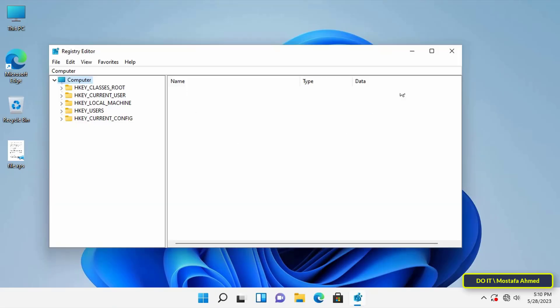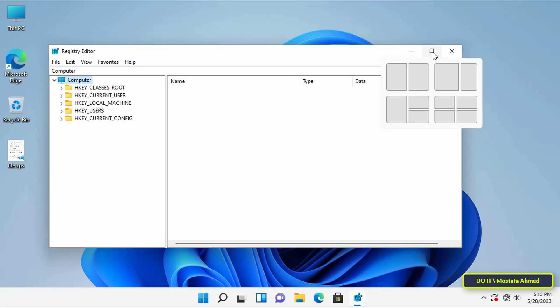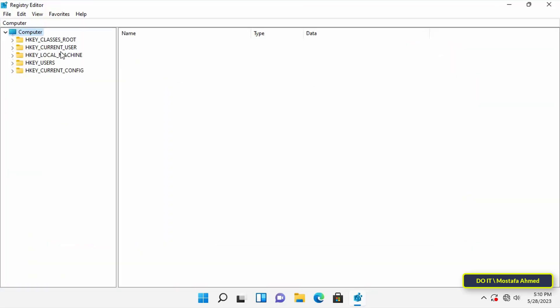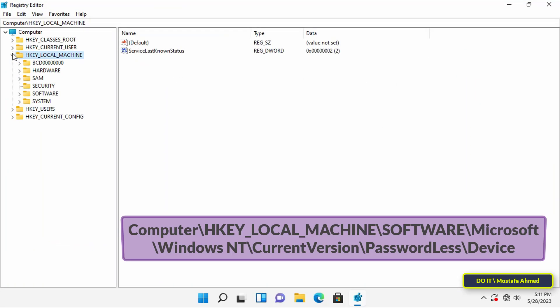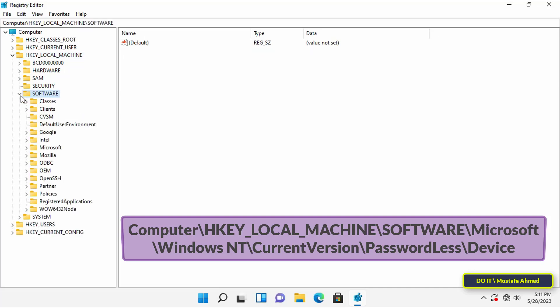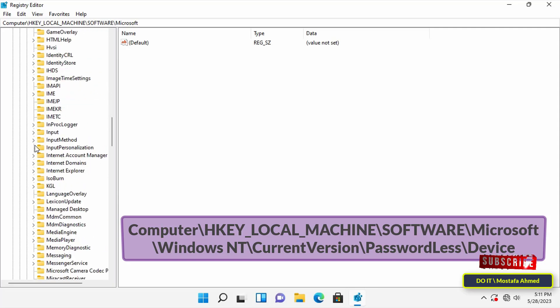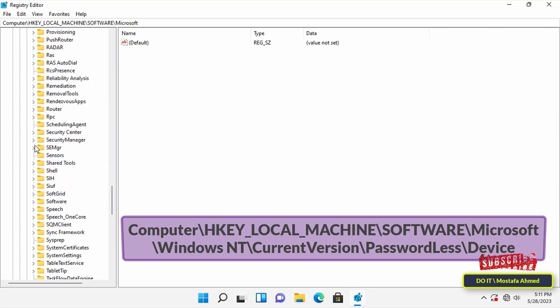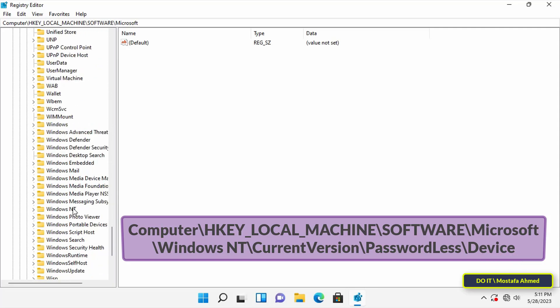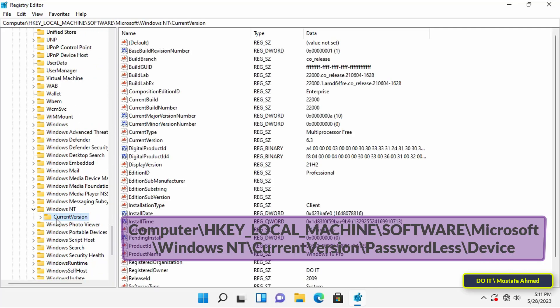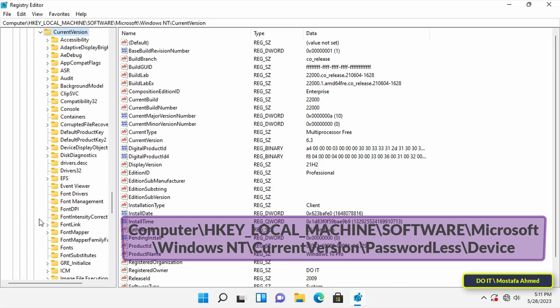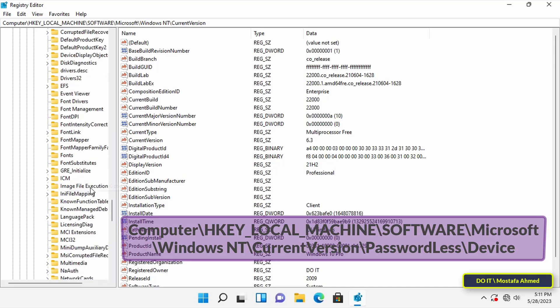After opening the Registry Editor, go to the left and navigate to the address that appears in front of you on the screen, meaning that you expand the folders until you reach the path shown in front of you. I'll leave you the path in the description of the video.